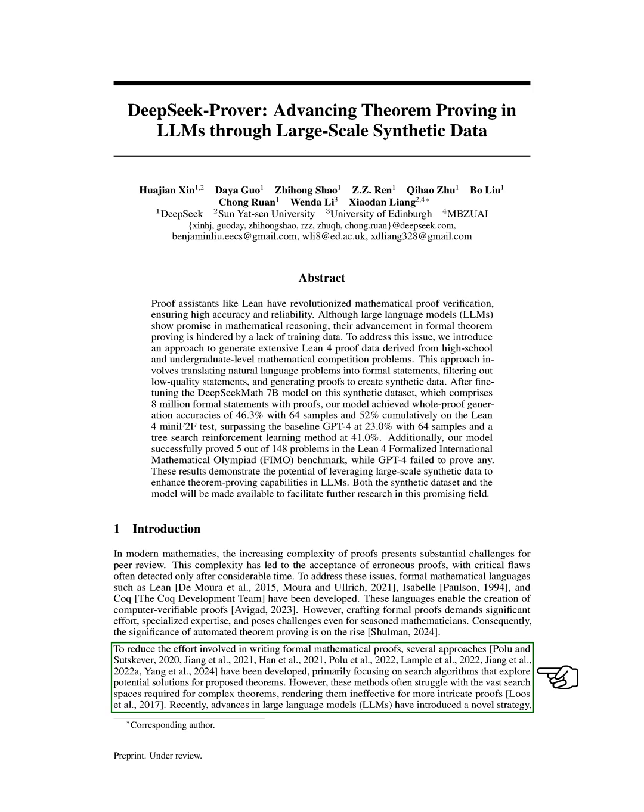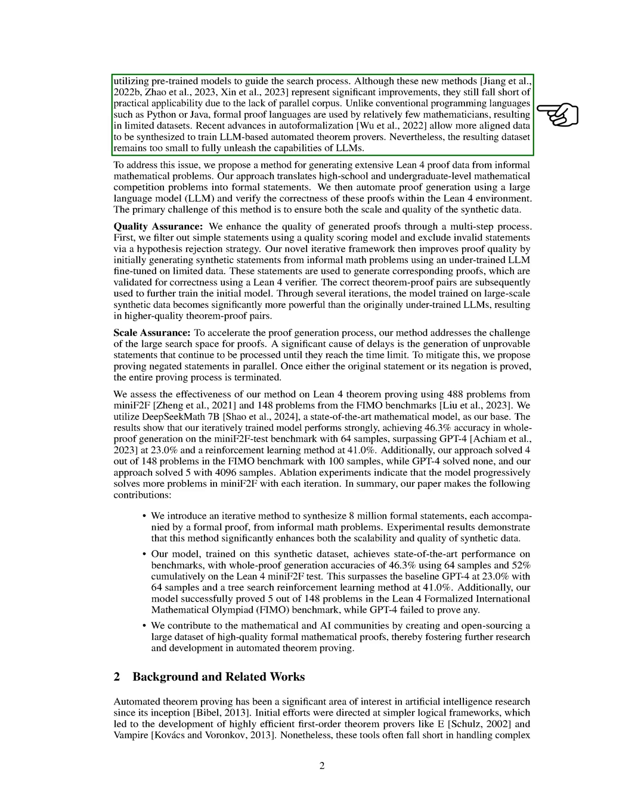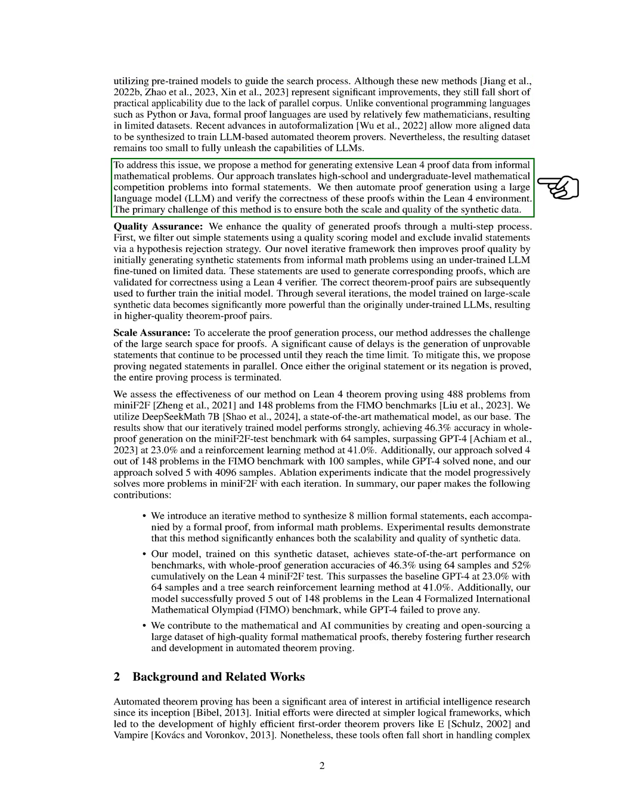Recent advancements in large language models (LLMs) have introduced a new strategy by using pre-trained models to guide the search process. Although these new methods show improvements, they are still limited in practical use due to the lack of parallel corpus. To address this limitation, we propose a method to generate extensive Lean-4 proof data from informal mathematical problems.